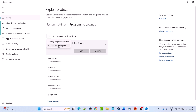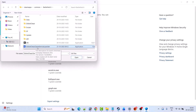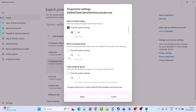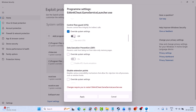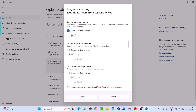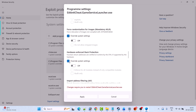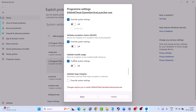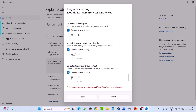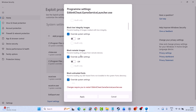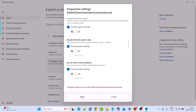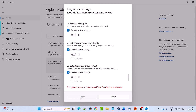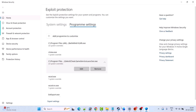Now again click on the plus icon, add program to customize, select choose exact file path, and select EA AntiCheat Game Service Launcher exe file, then click Open. Do the same thing for this exe file as well: check mark override system settings under each category and make sure everything is turned off. Click Apply and click Yes to save changes. Go ahead and launch the game and check if your problem is solved.